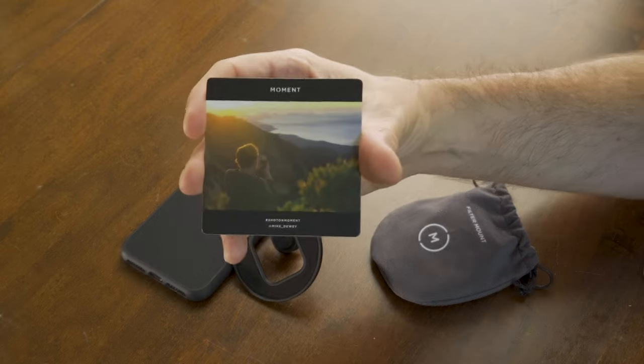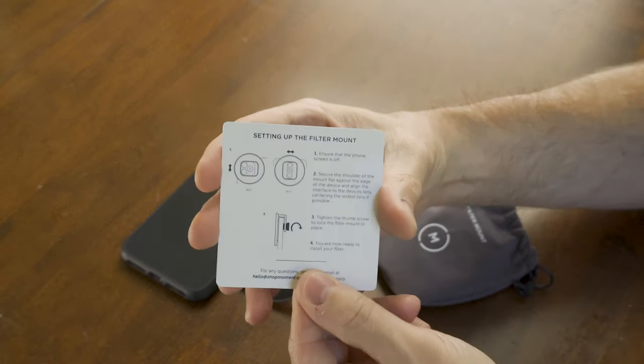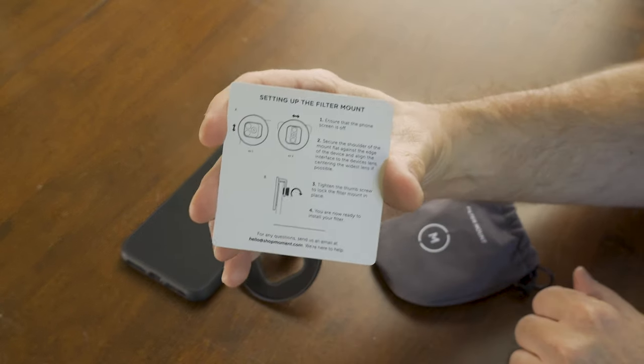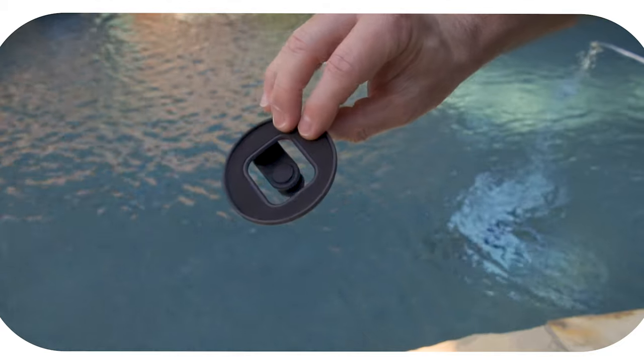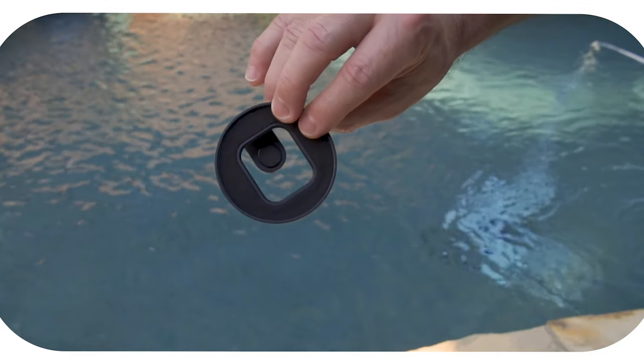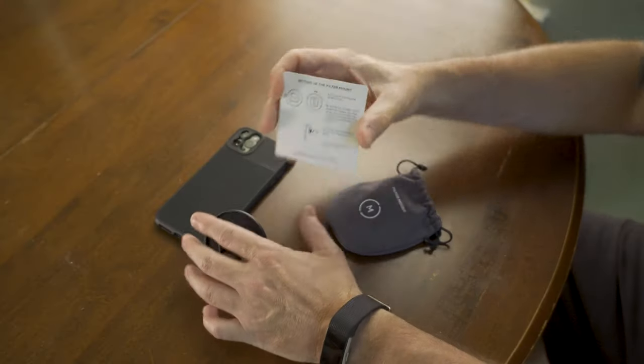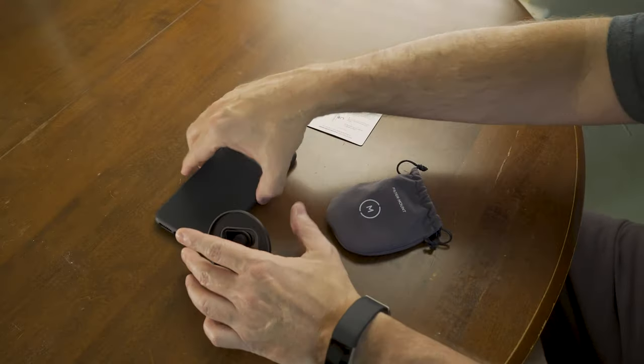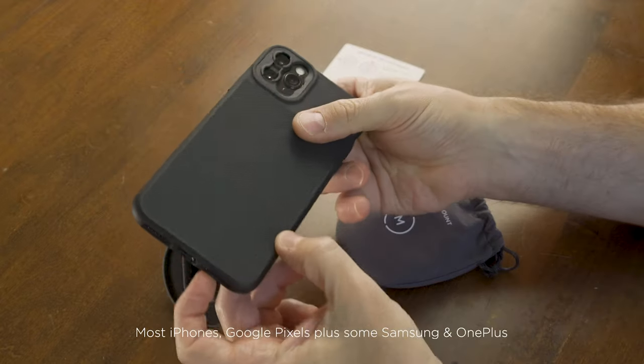It comes with a little card with instructions and it's fairly simple. It's really more of a universal mount. This is an iPhone 11 Pro Max, but it should work with other similar phones too.